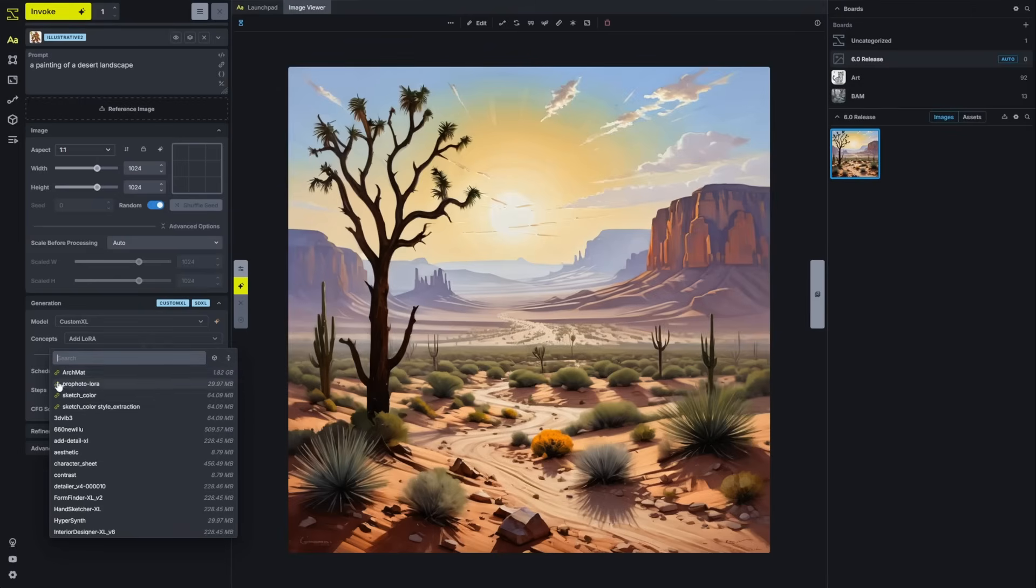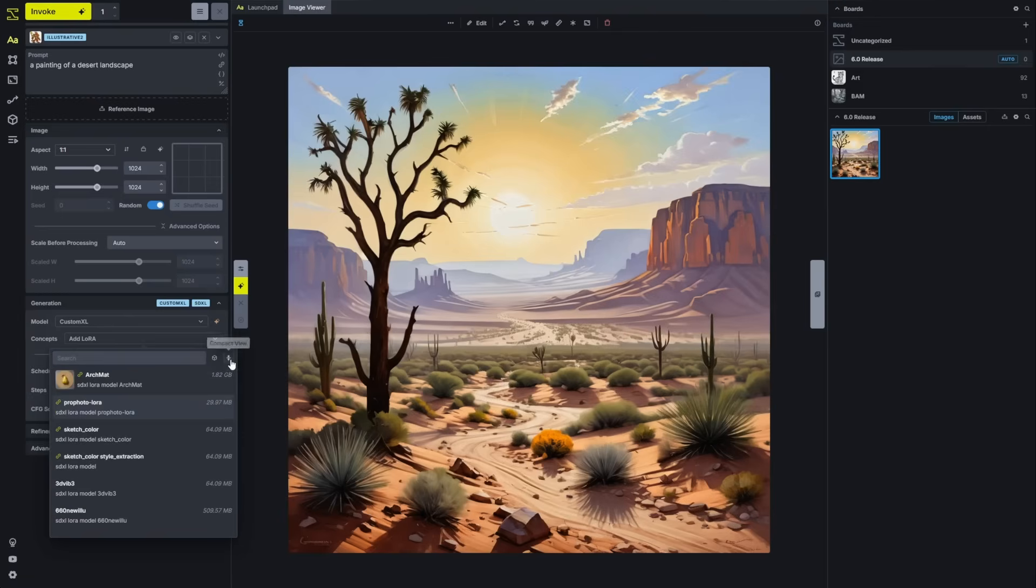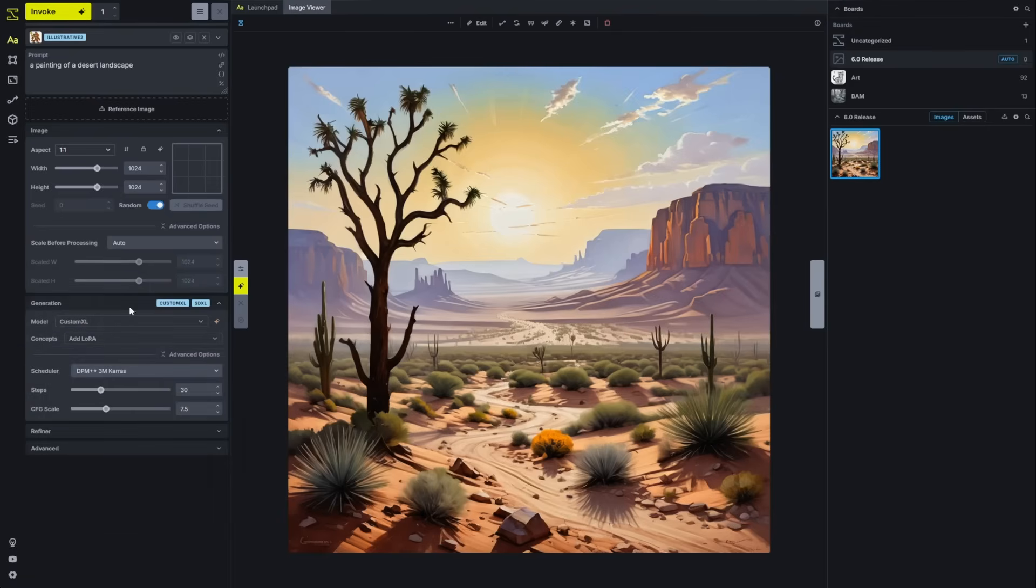Related models will show a link icon, indicating that you've created a relationship between that concept model or LoRa and the core model. You can also expand to see preview images that you've configured for your LoRas directly in line in the selector.